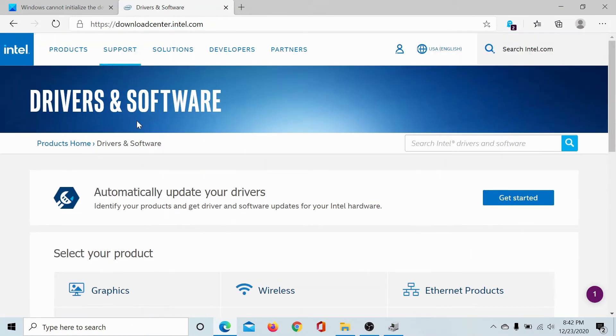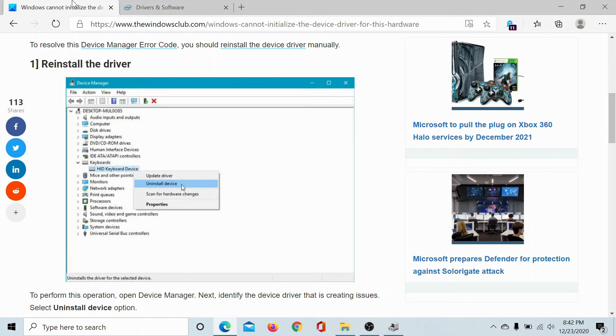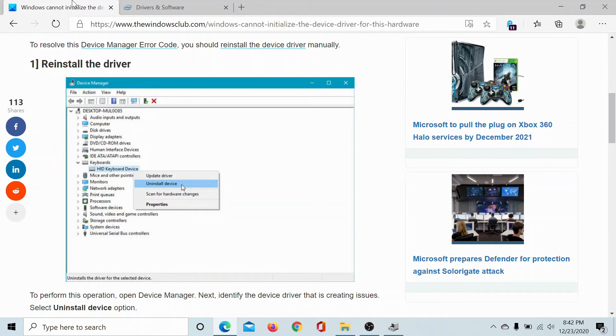If this doesn't work either, then you can contact your computer manufacturer for the latest drivers for your system by the manufacturer itself. If you still have any doubts with these procedures...